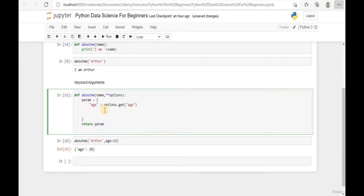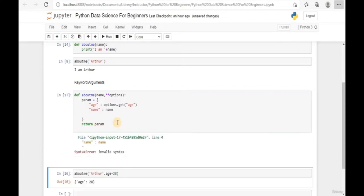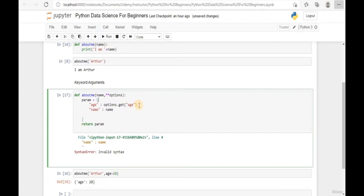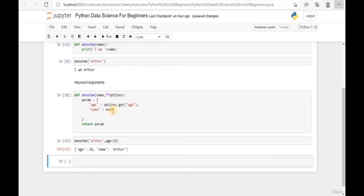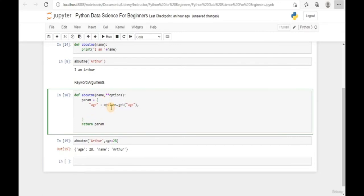Let's add a few more items to our parameter list. Add 'name' by grabbing it from the name parameter. Run this code - Python returns invalid syntax because we need to add a comma after each new argument. Add the comma, run again, and call the about_me function. We can see the name is now appearing as the first parameter.